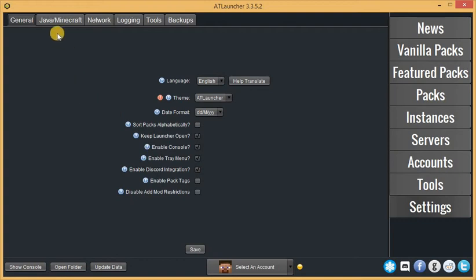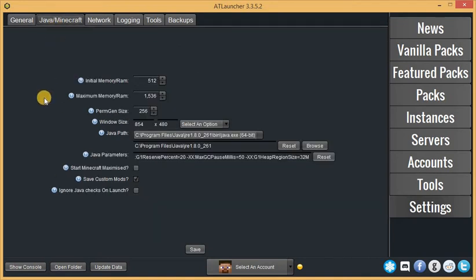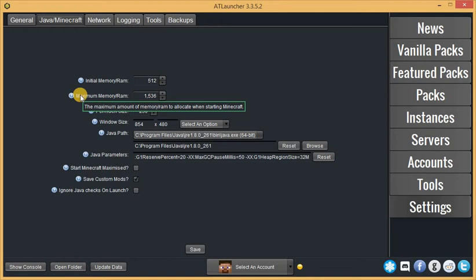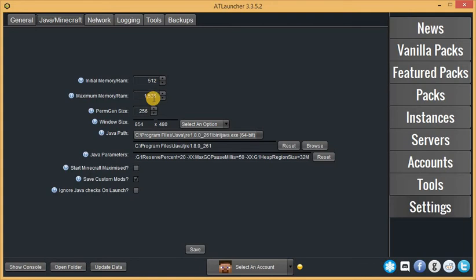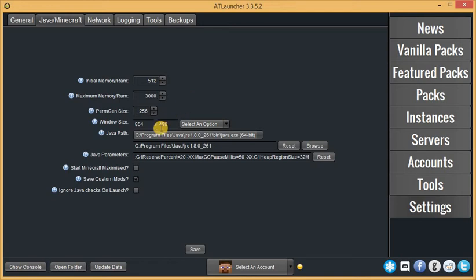In the navigation bar, you have different options including General, Java/Minecraft, Network, Logging, Tools, and Backups. You need to click on Java and Minecraft. The maximum RAM allocated when starting Minecraft is 1.5GB RAM, that is 1536MB, and the initial RAM is 512MB. You can use this arrow to increase or decrease it, or you can even write the number of RAM you want to allocate to your Minecraft game.